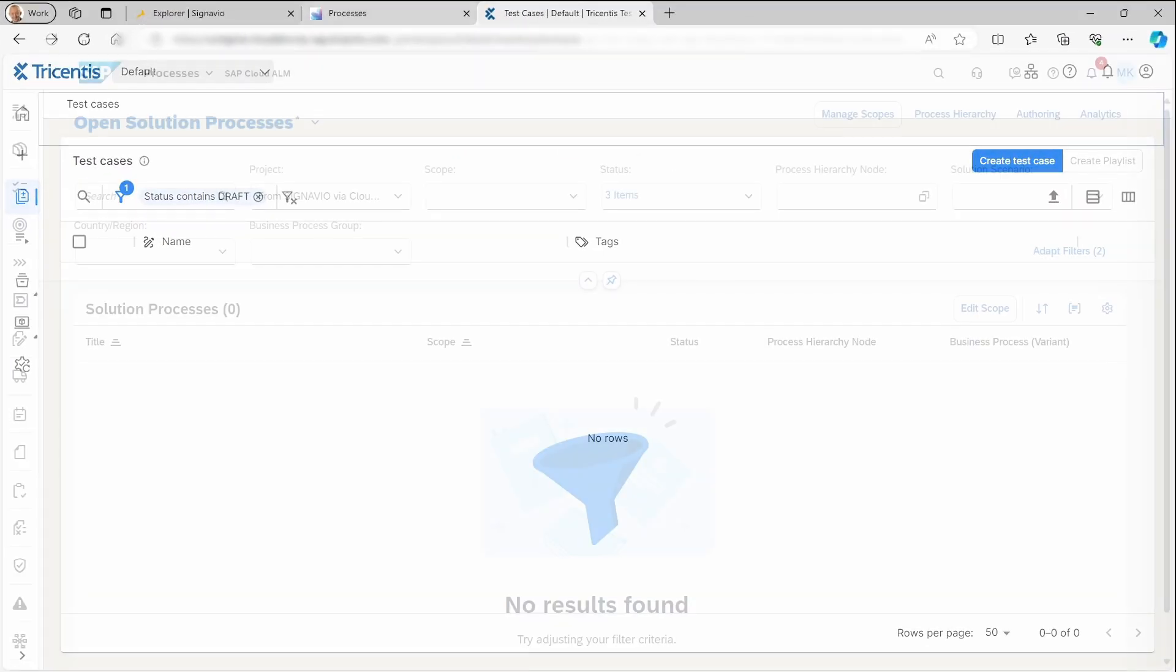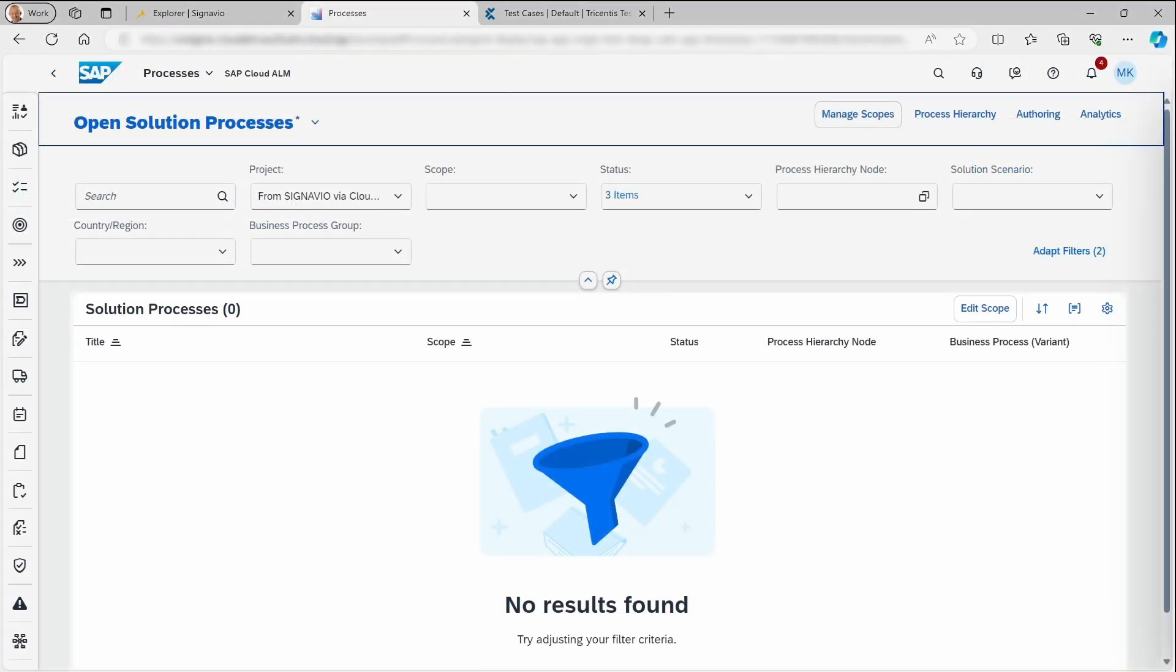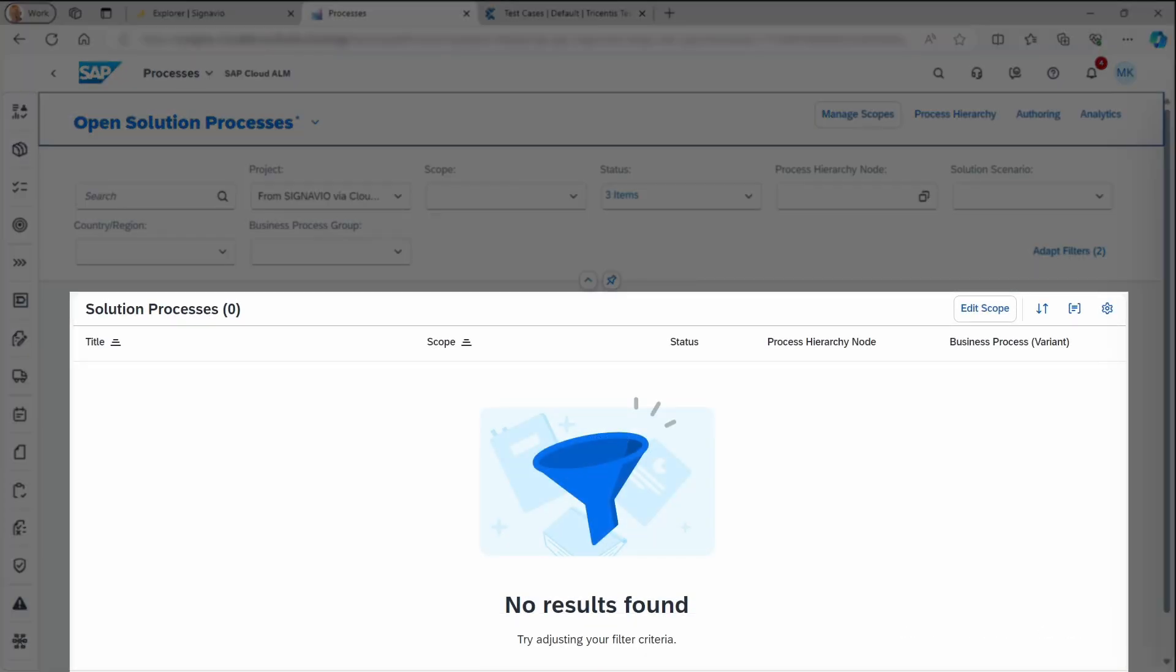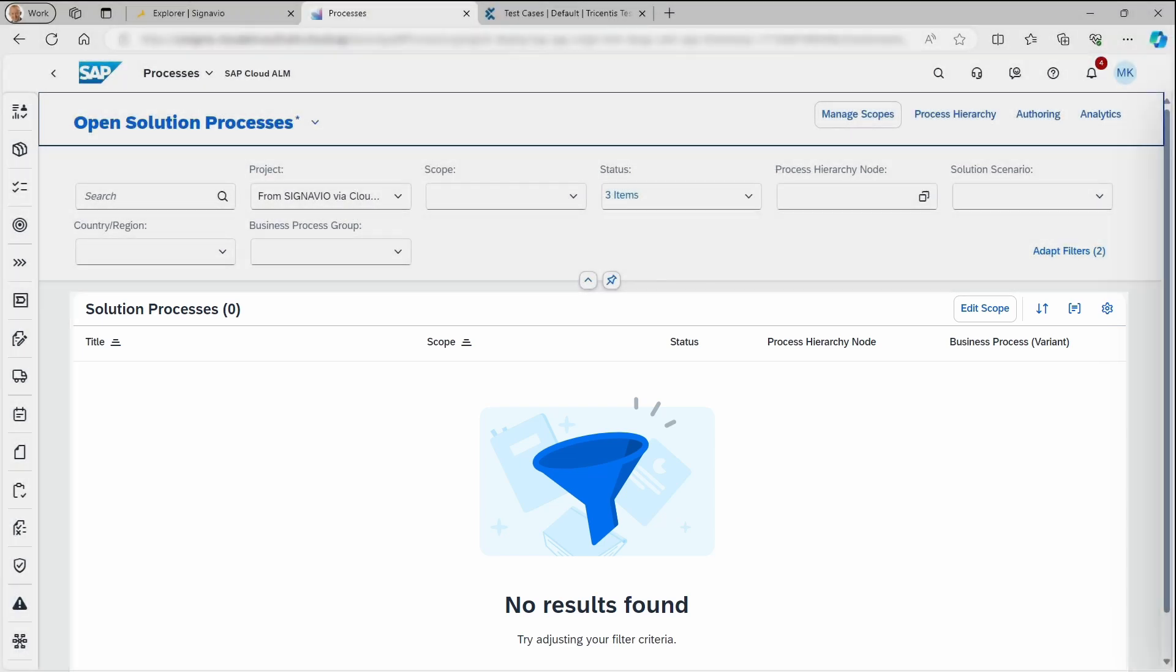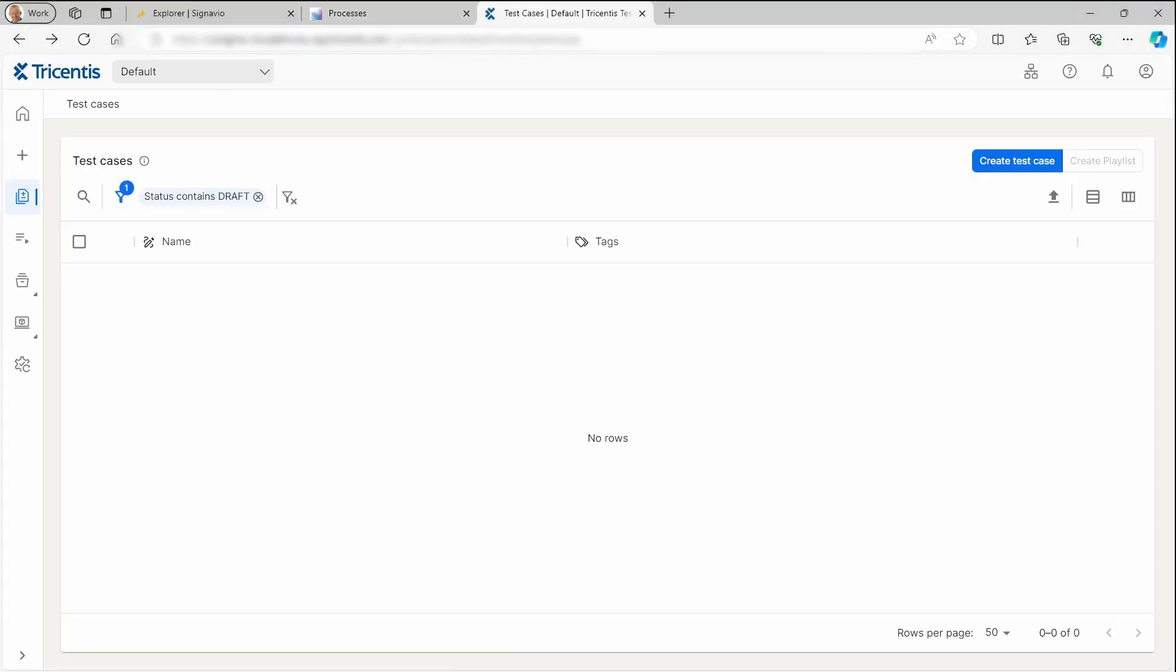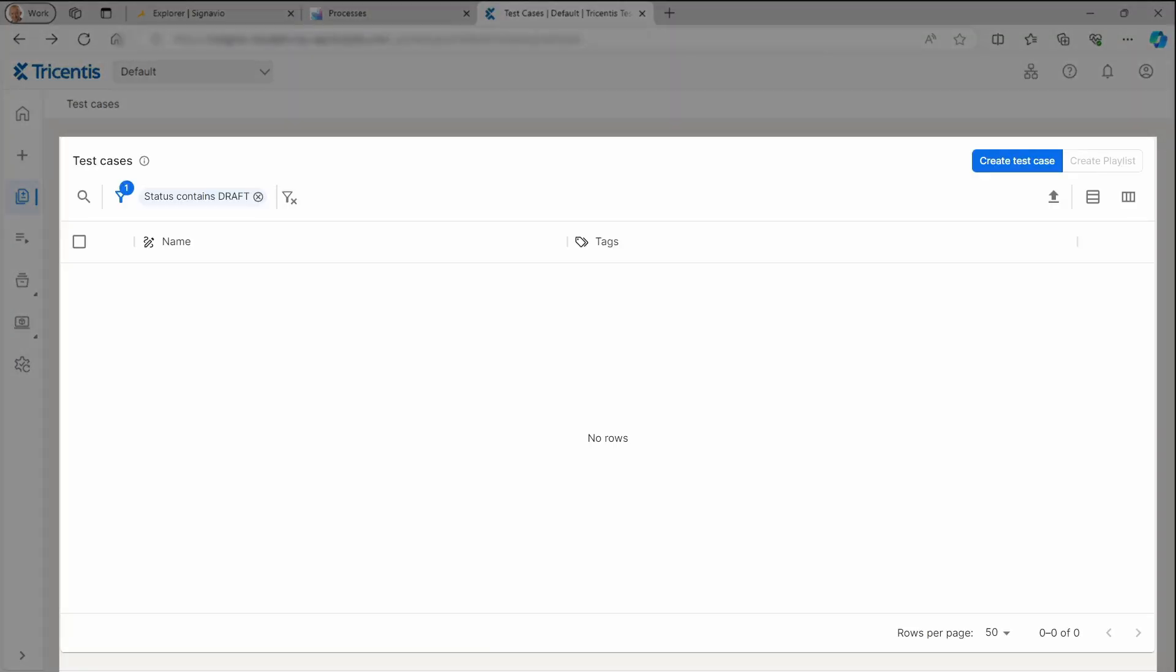In this example, we can see that neither solution processes any manual or automated test cases. Here, we can also see that Tricentis STA is empty.